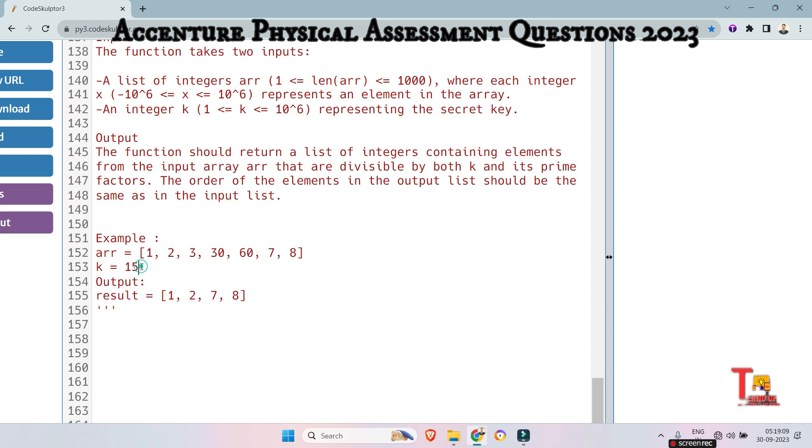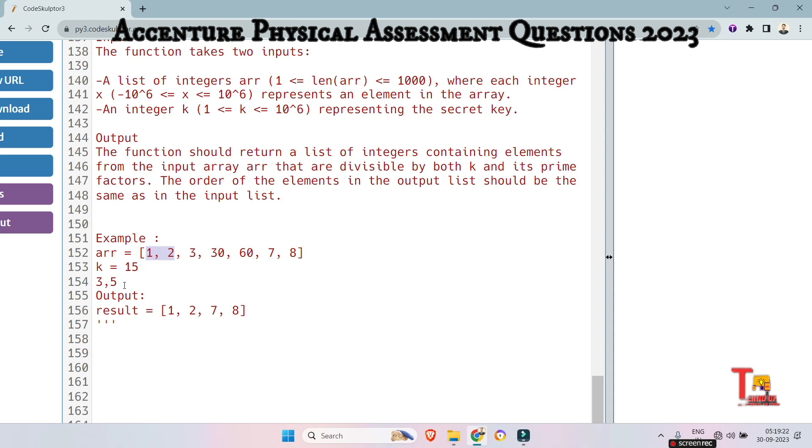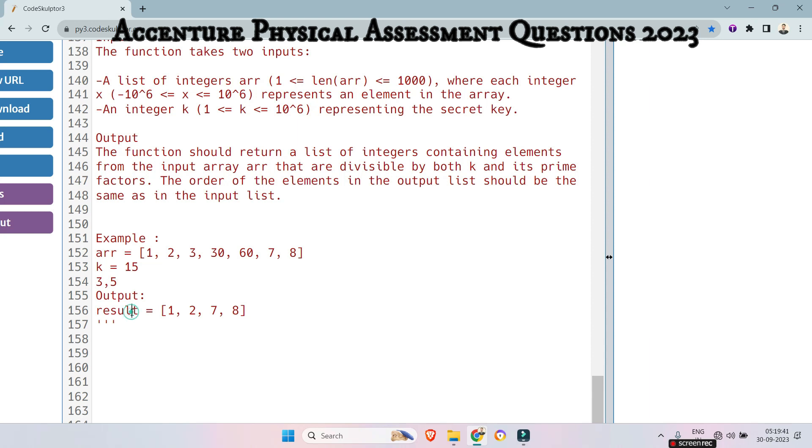the prime factors of 15 is 3, 5. So what we, what our job is, that is we have to divide each element by 3 and 5 and 15. We have to check if the number is divisible by either 3 or 5 or 15. Then we will not append that value at the result in result list. I mean, at the result.